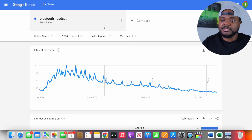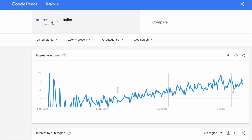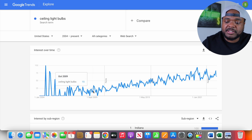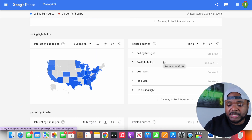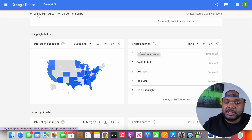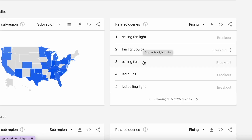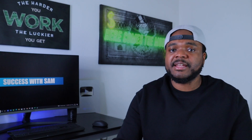The beauty of using Google Trends is that you can also find winning products. Take this keyword — ceiling light bulbs — with the same filters applied. Ever since 2009, there's been more and more people interested in this particular keyword. If we scroll down, Google also shows us related search terms, like ceiling fan lights and fan light bulbs. All of these keywords are very popular and ultimately help us get an idea of exactly which winning products we can add to our store.